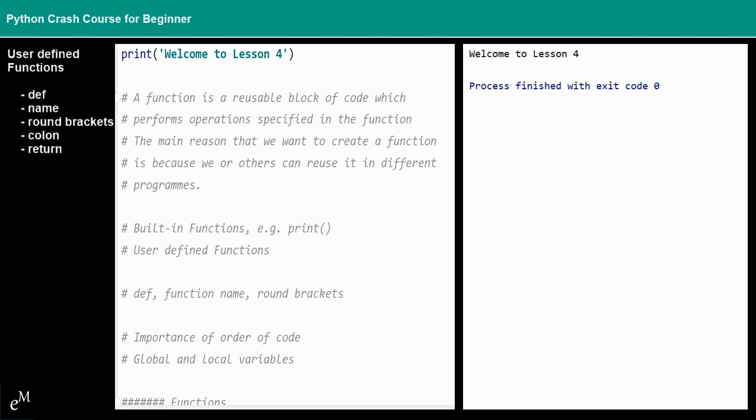In lesson three we talked about how to write useful programs, we almost always need the ability to check conditions and change the behavior or the flow of the program accordingly. We also described what flow control is, which is actually controlling the flow of the execution of our program.